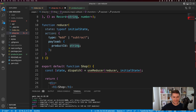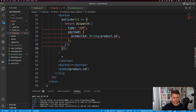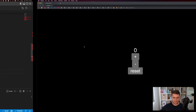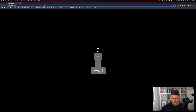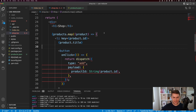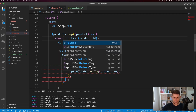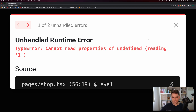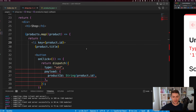I'll copy this onclick handler and put it on the decrement button, changing the type to subtract. Let's go over to the page at slash shop. We're not displaying any items because in my map I need to return the list item.